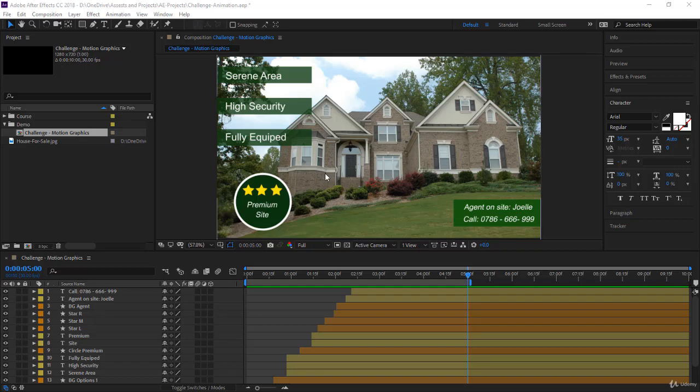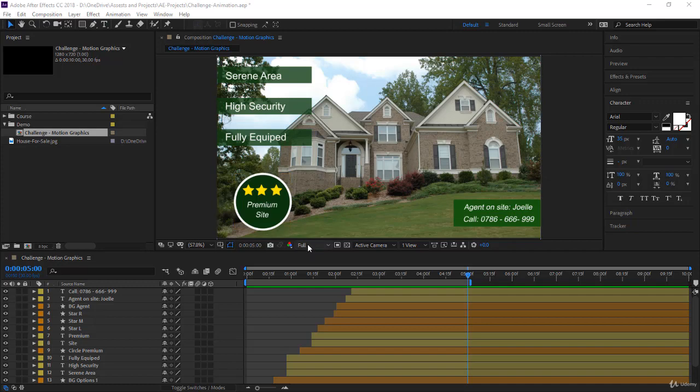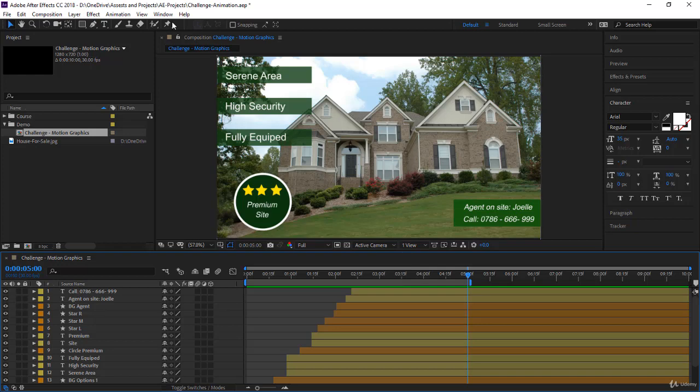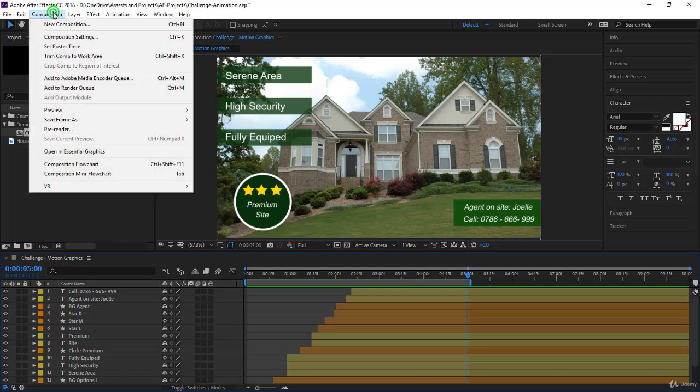So in this lecture we will render this composition and create a new video file. I hope you're taking care of your settings - this is 720p, 30 frames per second, we want the full resolution, and this is our work area. Now to render a composition, I'm going to give you the best way.